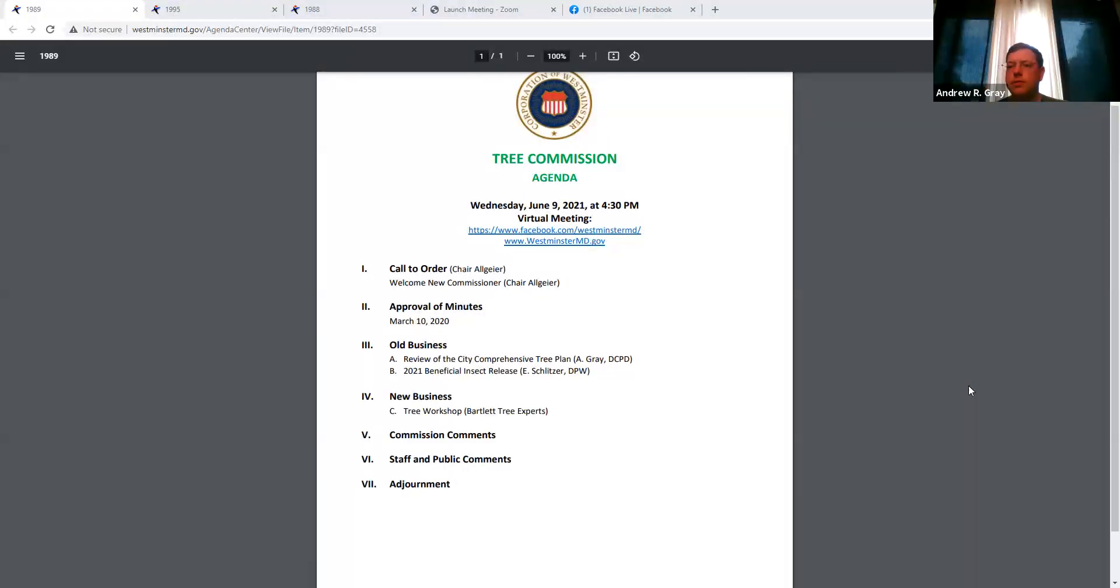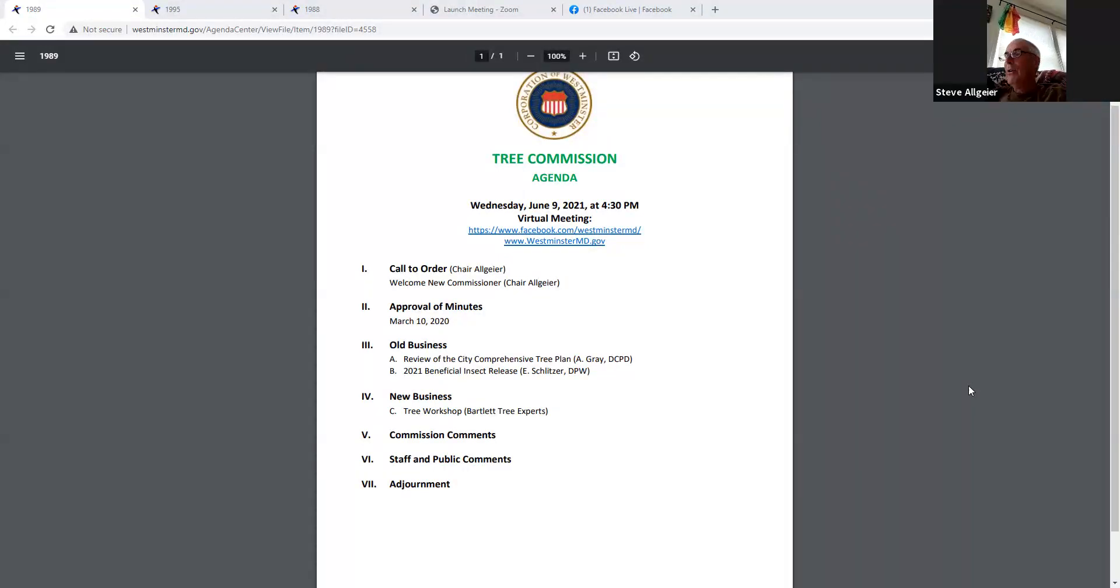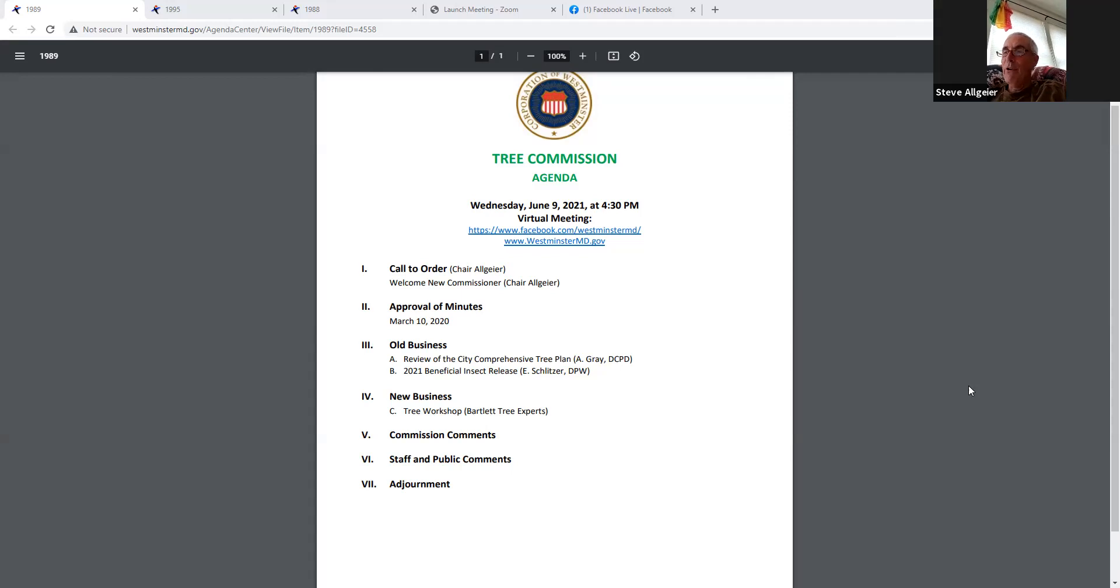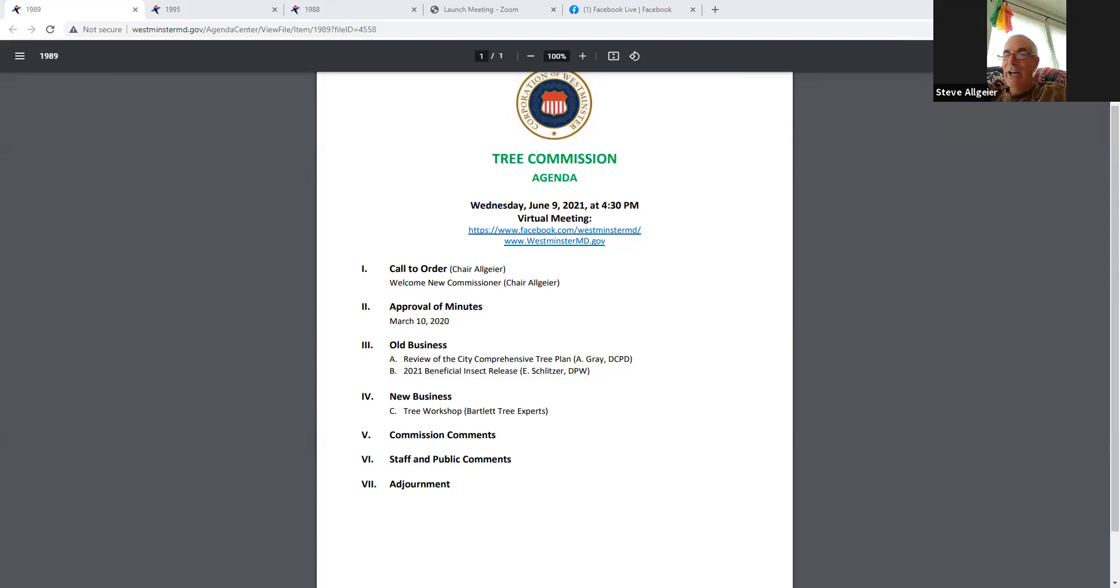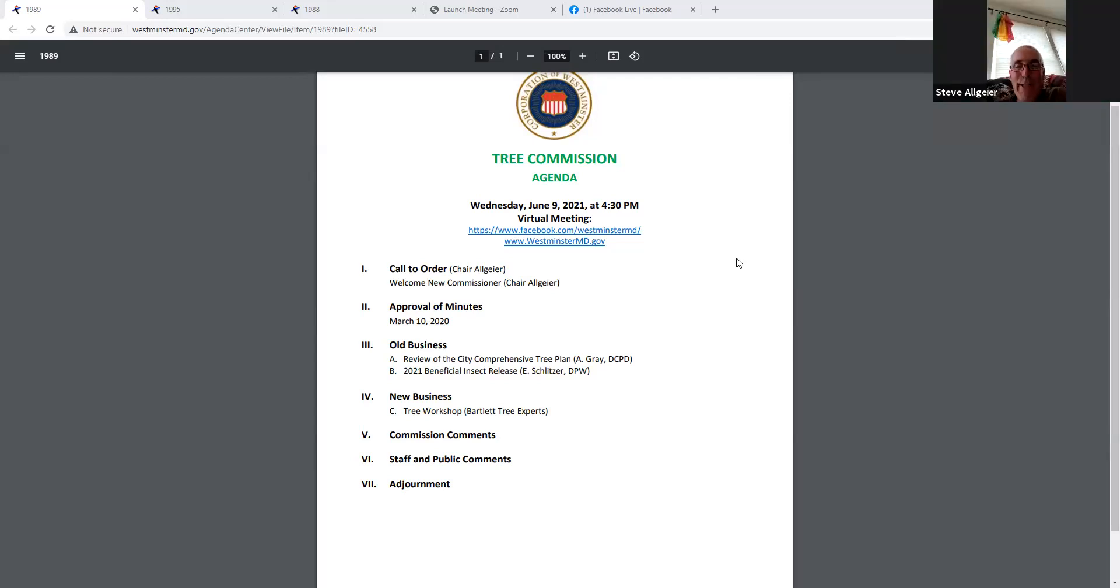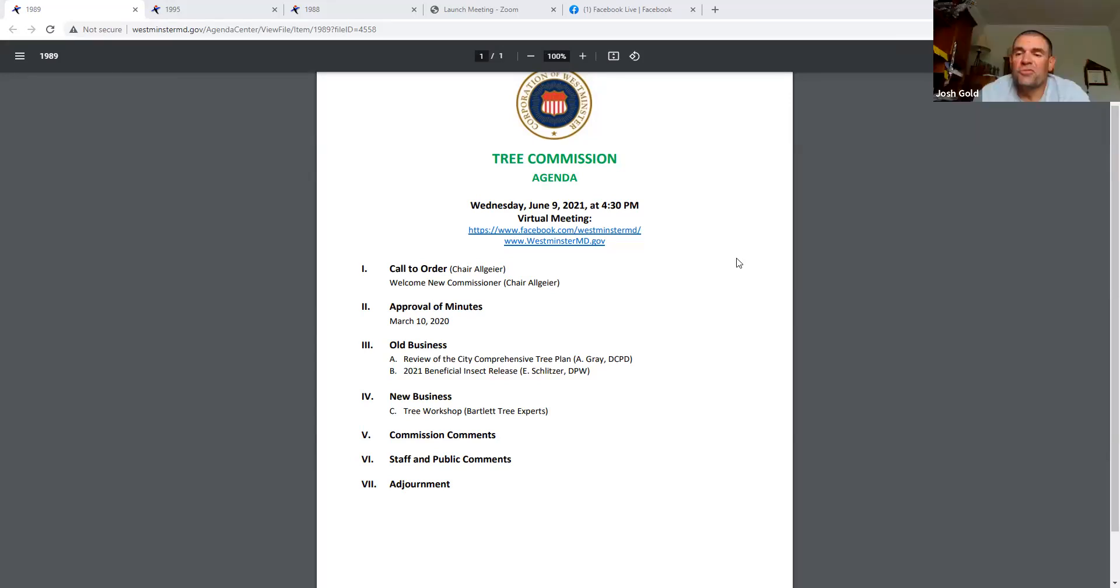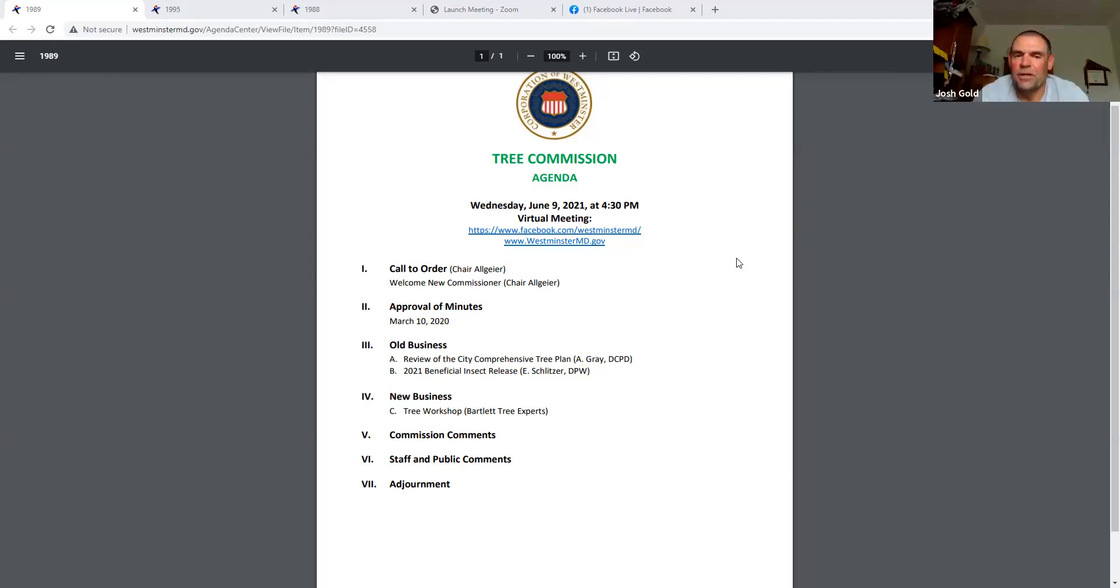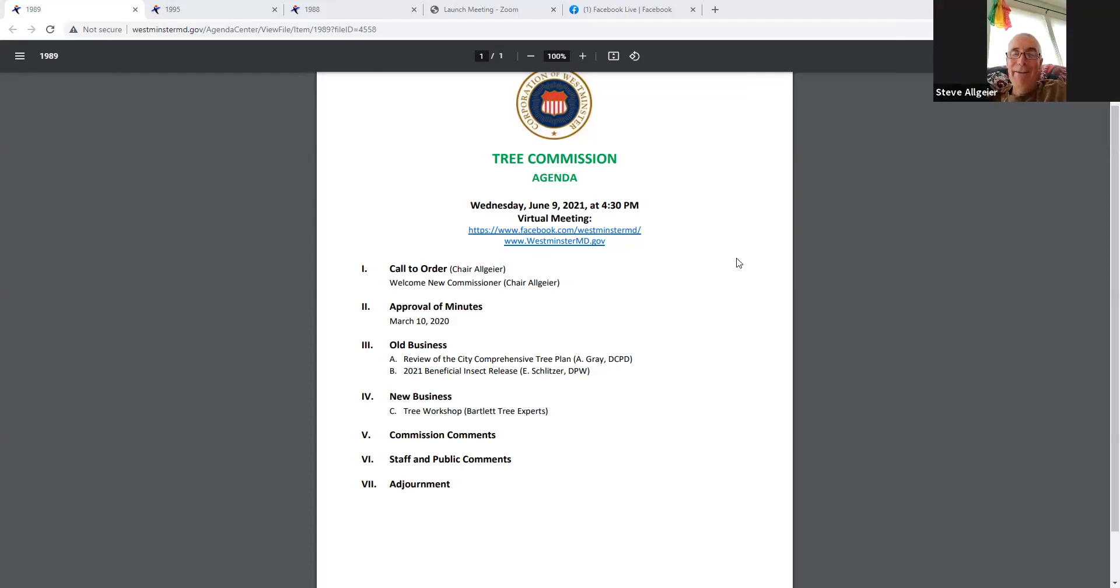The chair calls the meeting to order and welcomes a new member to the Tree Commission. Josh Gold is introduced as the newest member, and when asked how he got involved, Josh explains that Joe asked him to join, saying his wife doesn't like to see him that much anyway, prompting laughter about the meeting being recorded.